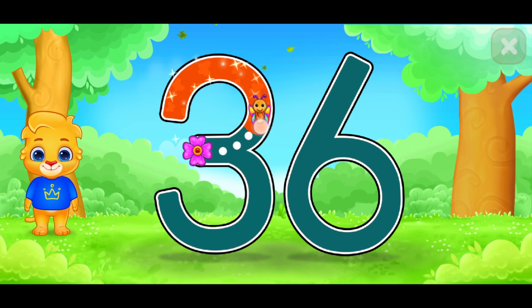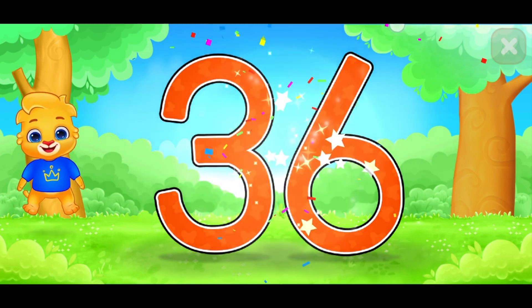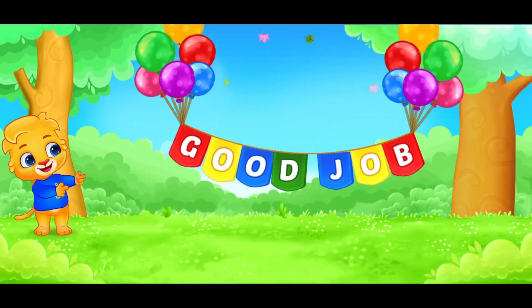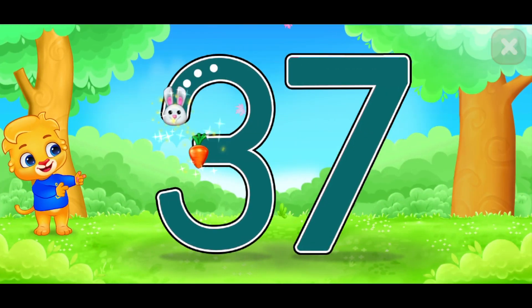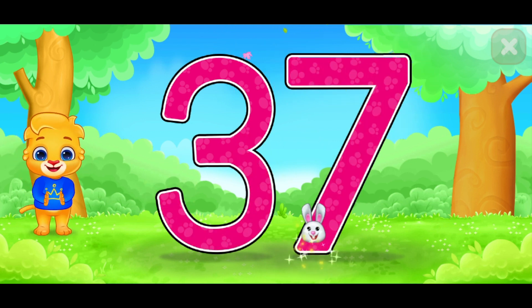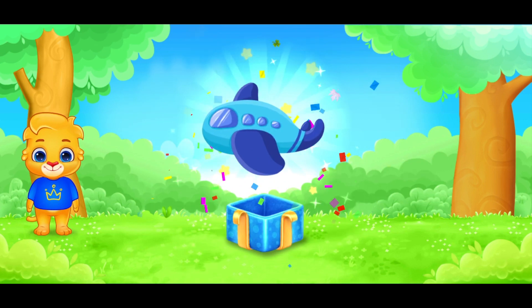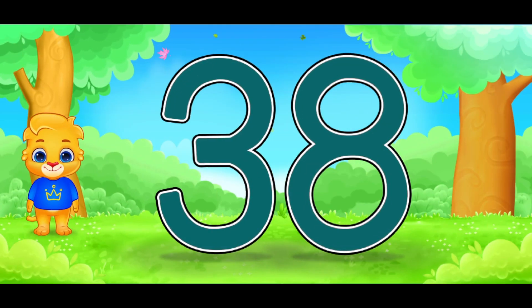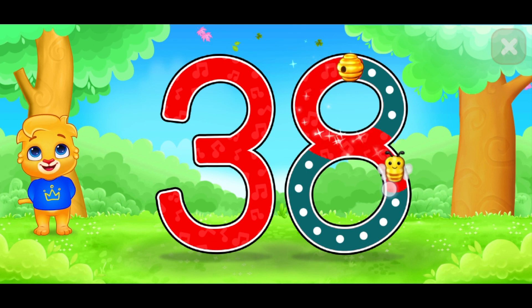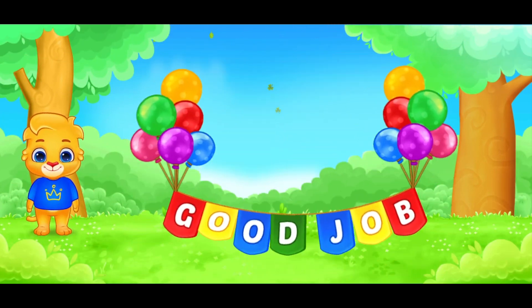This is number 36. Good job. This is number 37. Is this for you? This is number 38. Very good. Good job.